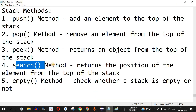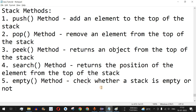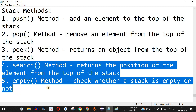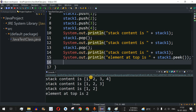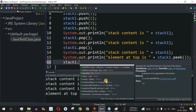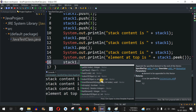The remaining methods are: search, which returns the position of an element from the top of the stack, and empty, which checks whether a stack is empty or not — these you can check on your own as homework. Apart from these, the stack object has many more methods like add, clear, clone, and contains, which checks whether a particular element is present in the stack.